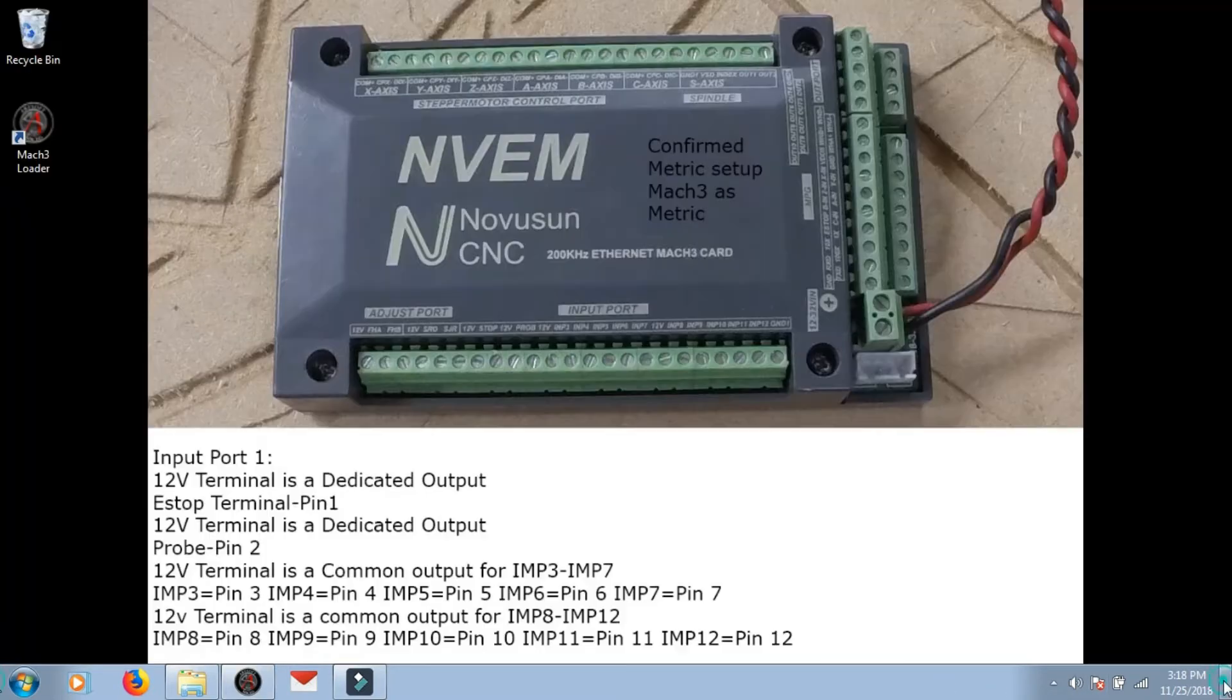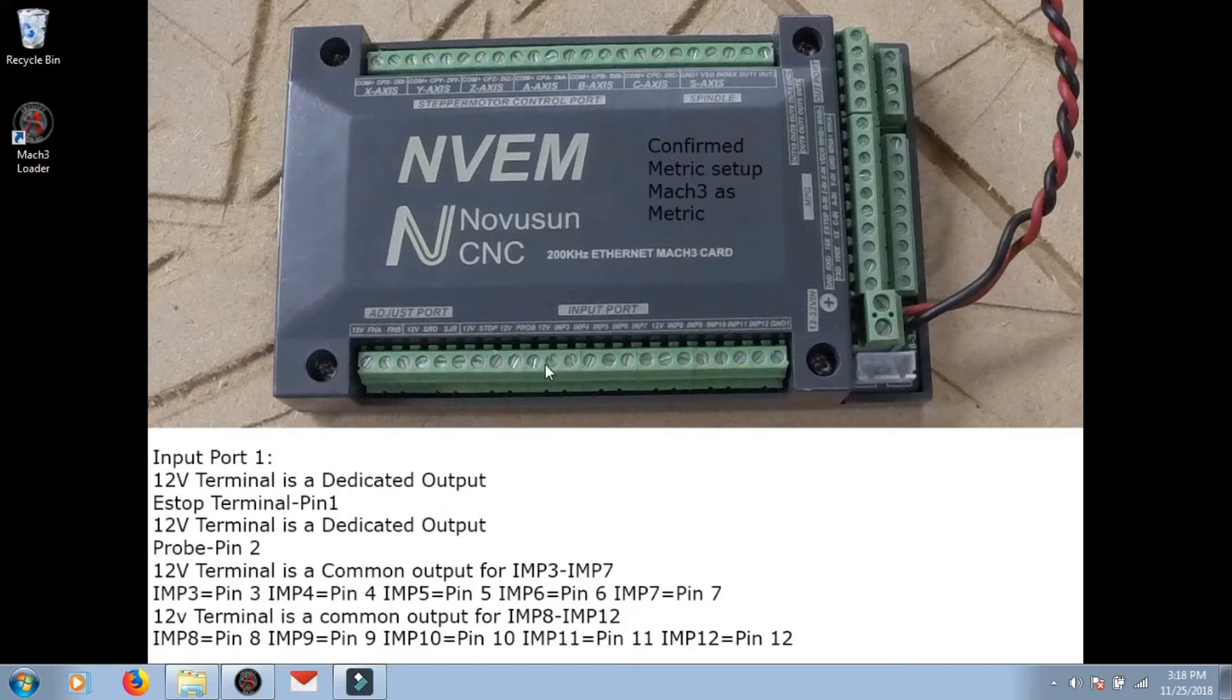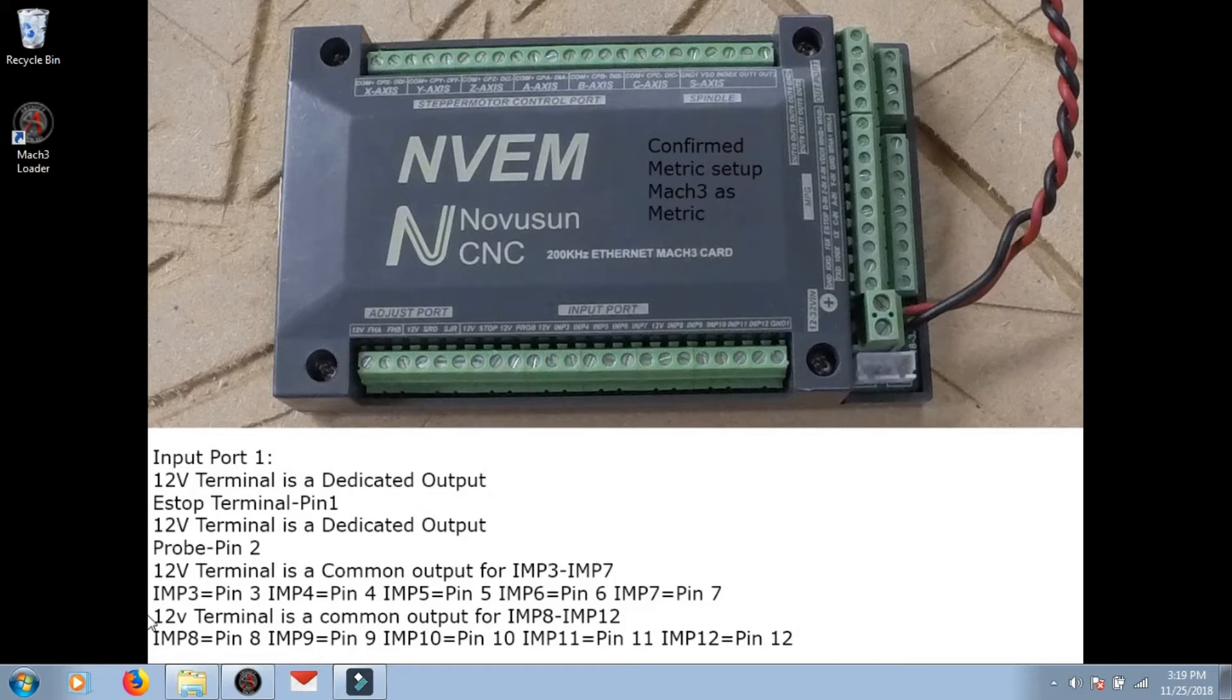Now this stuff here, this is your 12 volt common for the next four inputs, so these would have to be spliced on the input to your switch, basically daisy chaining the inputs to your switches. So if this is a home switch and a limit switch or whatever, it would share this distributed 12 volts. Input 3 is right here.